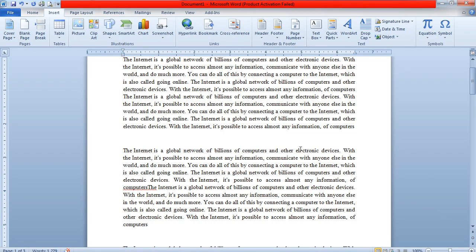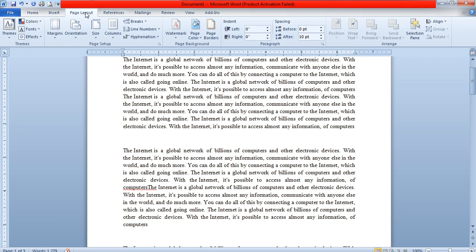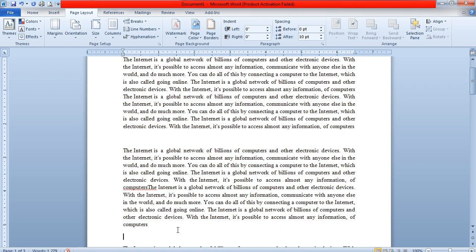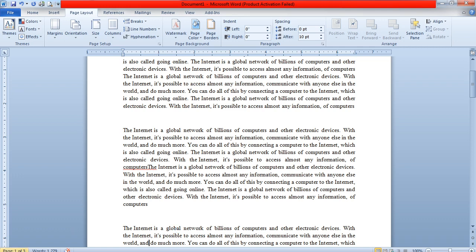Good evening everyone. The next topic in your lab session is from the next manual, that is Page Layout. Once you click on the Page Layout option, you can see a number of options are available. For example, I've taken some content within this Word document, written across three pages.